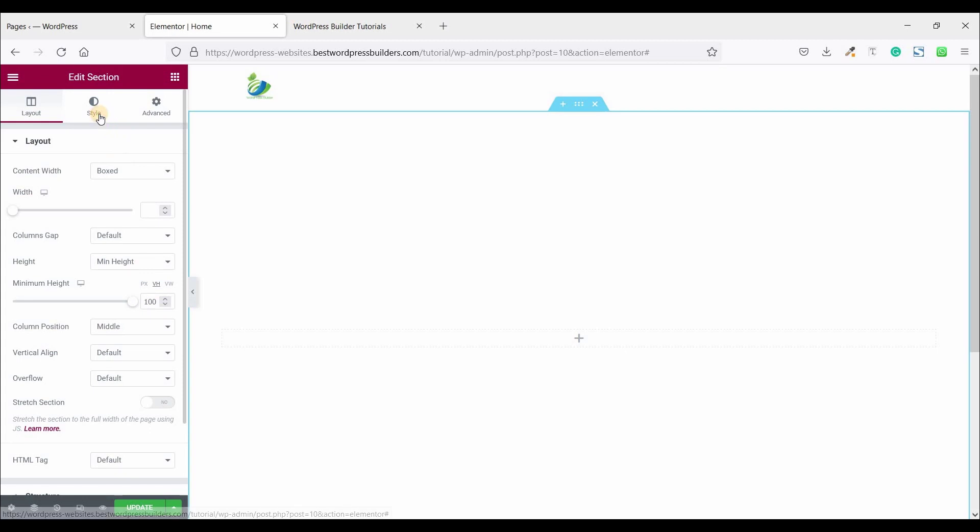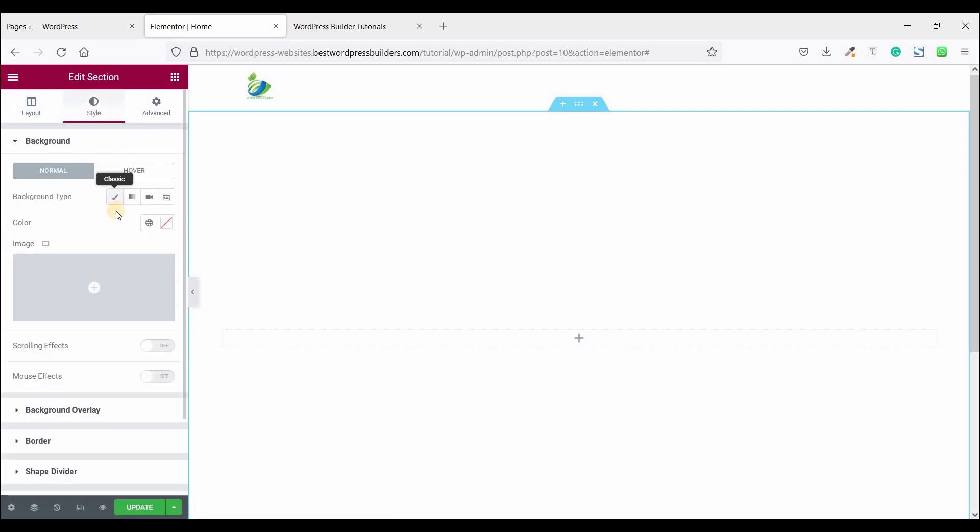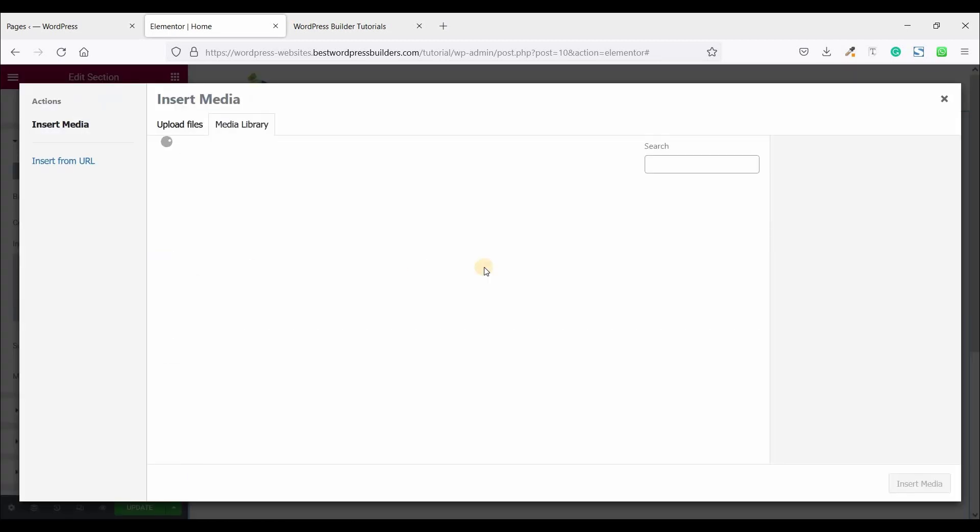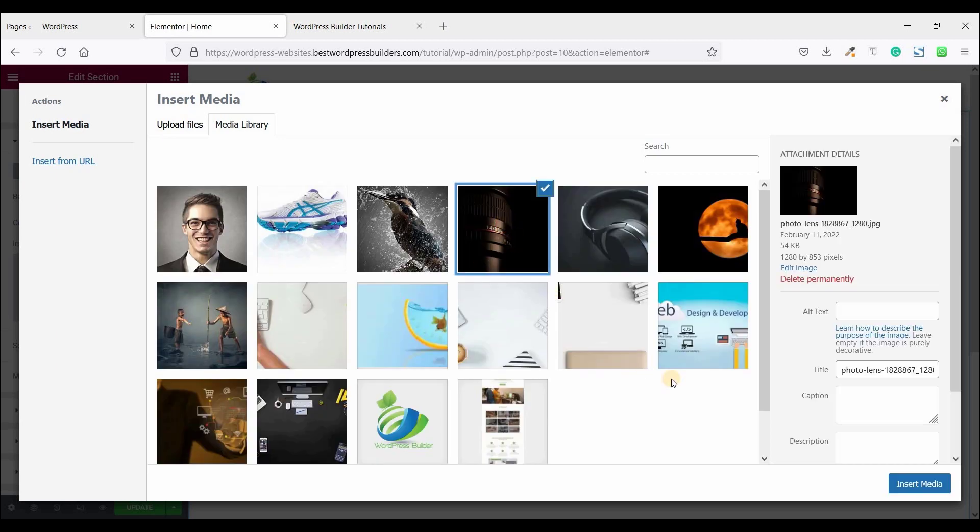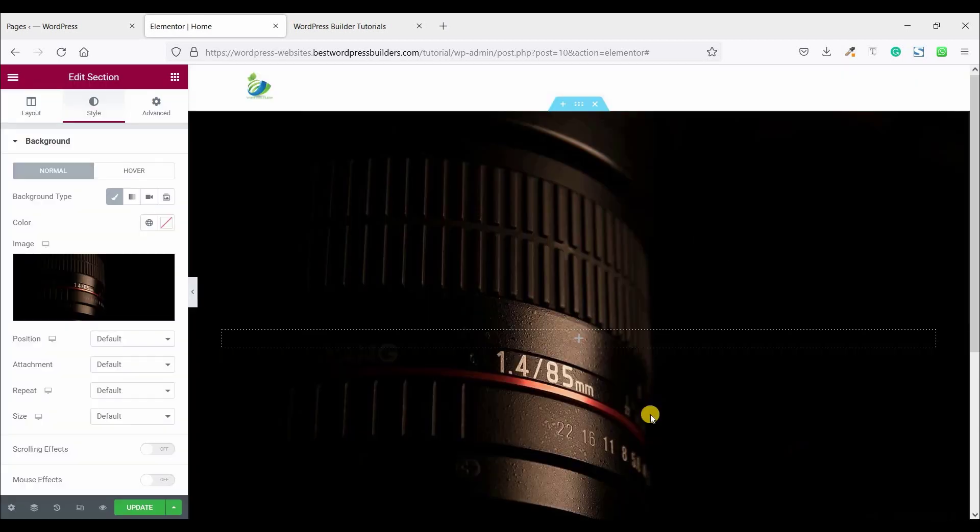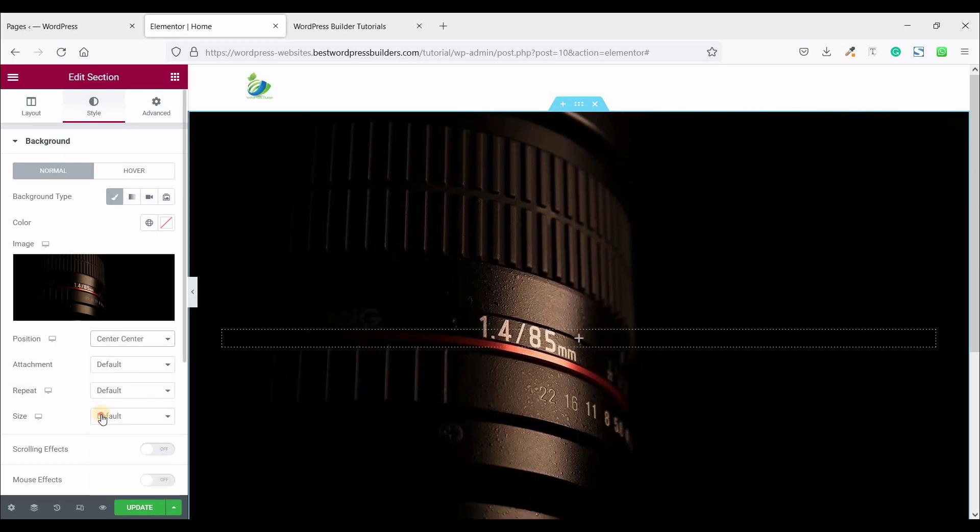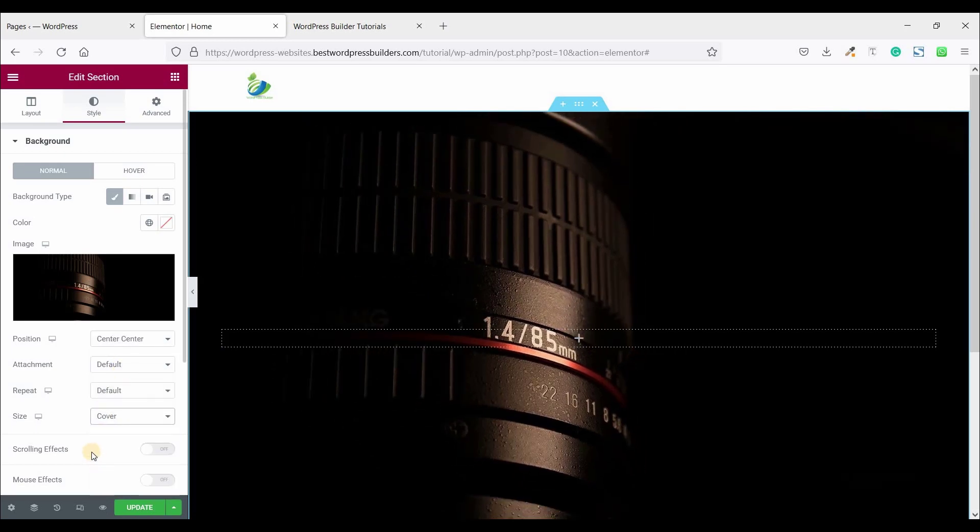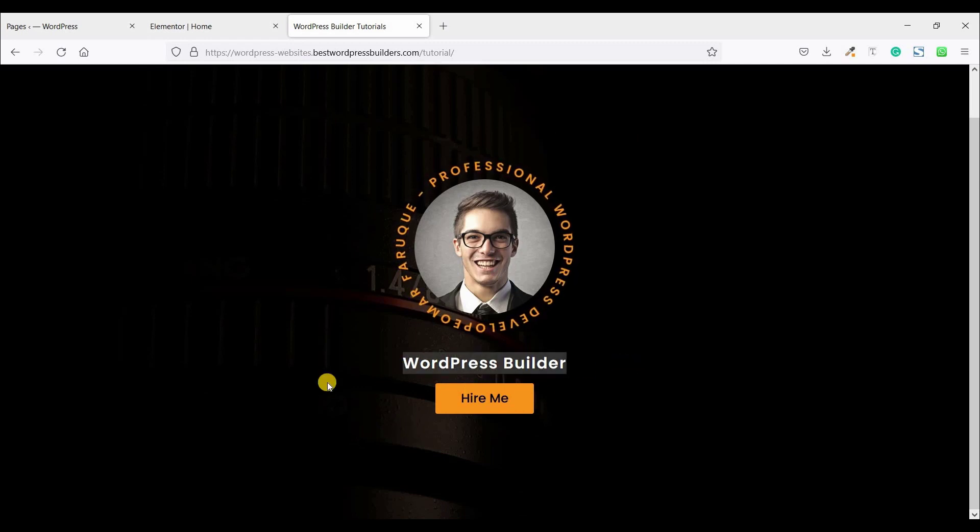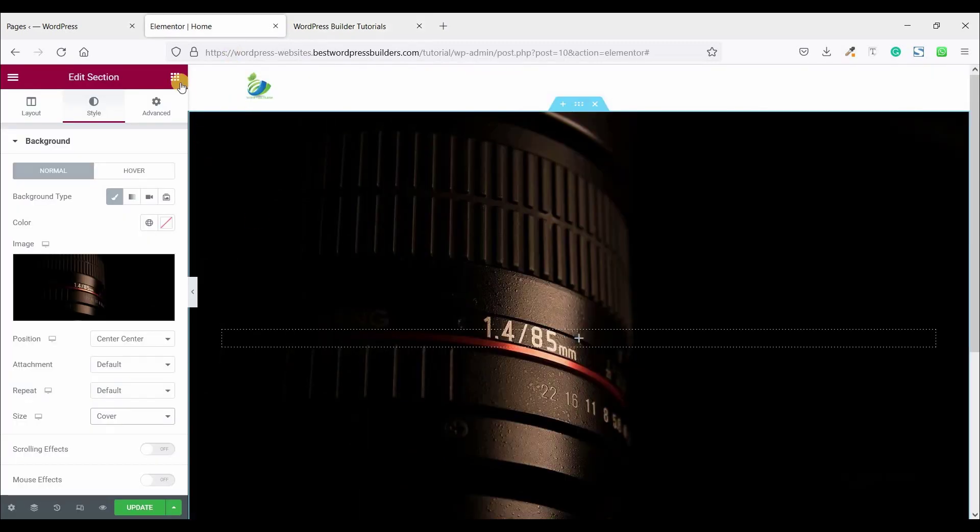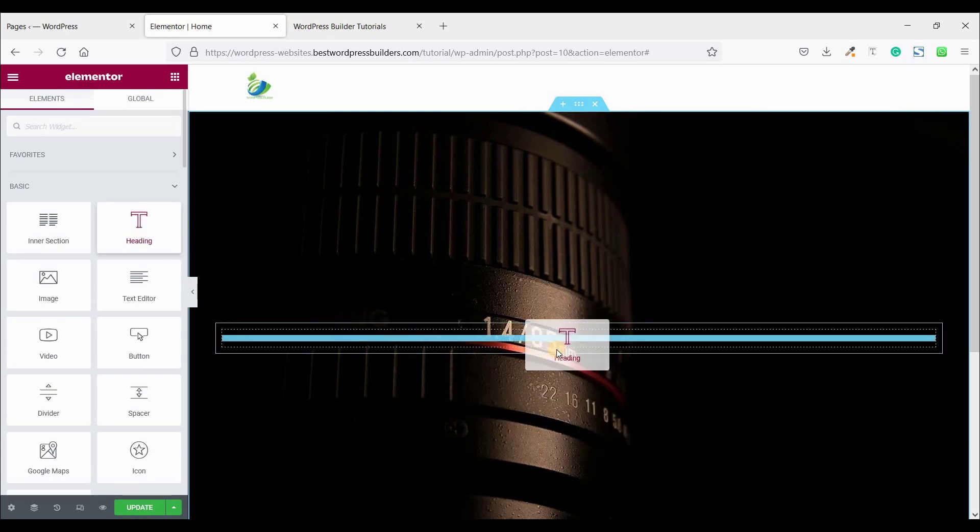Now go to style, click on background type, choose background image. This is the background image, click on insert media and position center center, size cover. Now you can see a text setting and a button. So click on the script menu and drag and drop text settings.